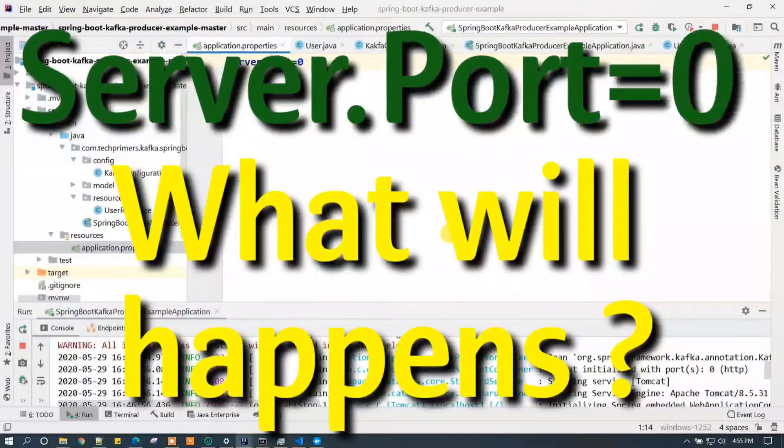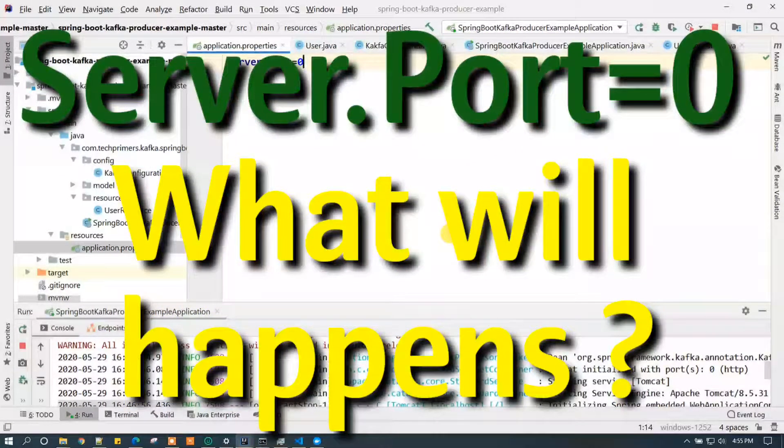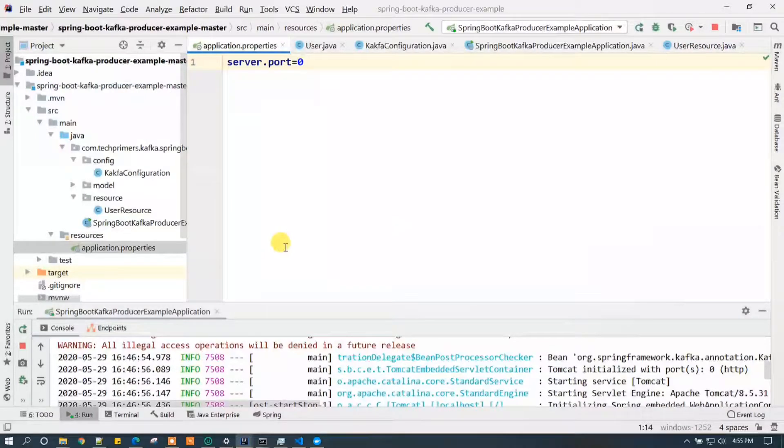Hello friends, welcome you all back to my YouTube channel. Today we are going to see a very interesting thing. If in a Spring Boot application we put the server.port equal to 0, what really happens? Does the application start or not?